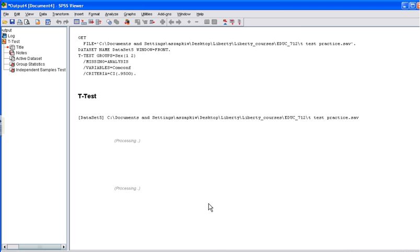From these procedures, an output box will be generated with all your results for your independent t-test. Let's take a look at them.